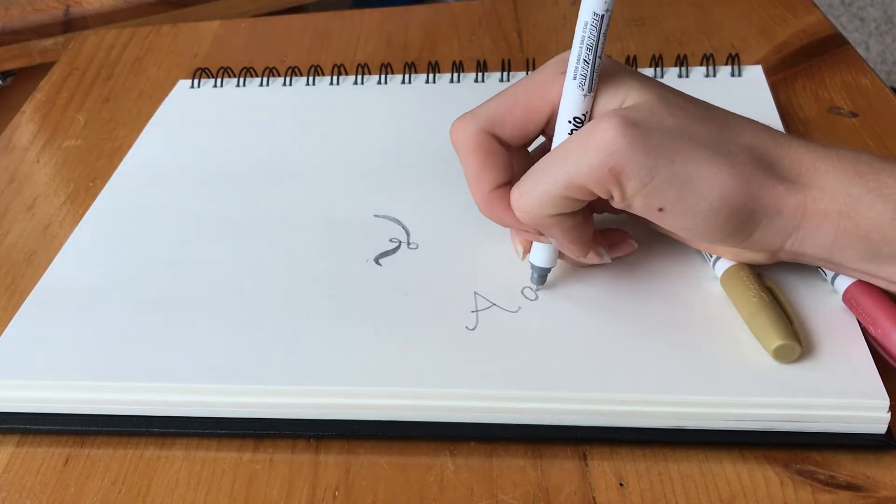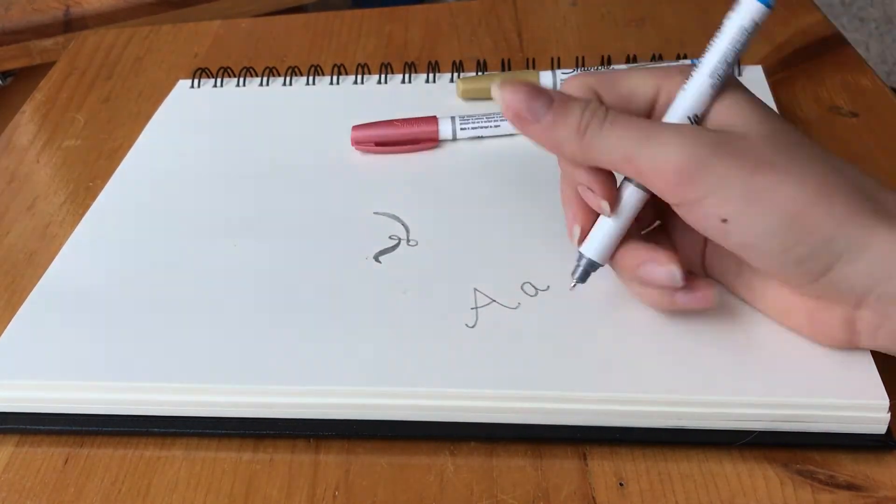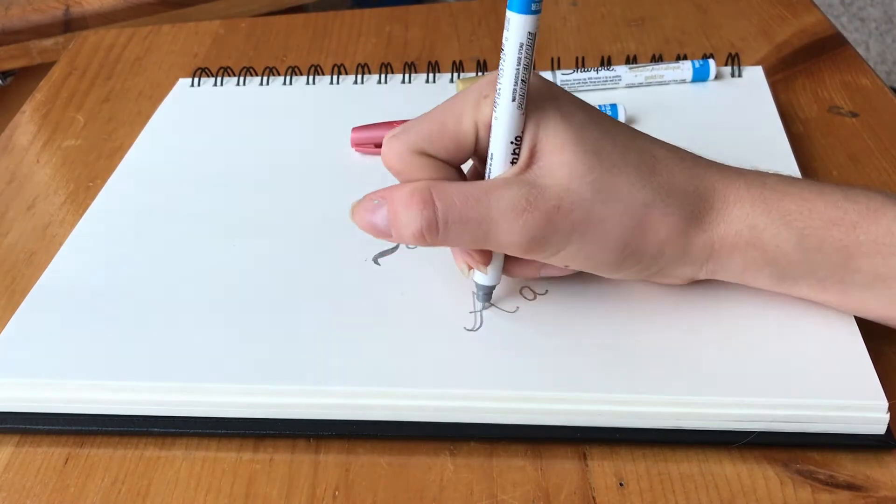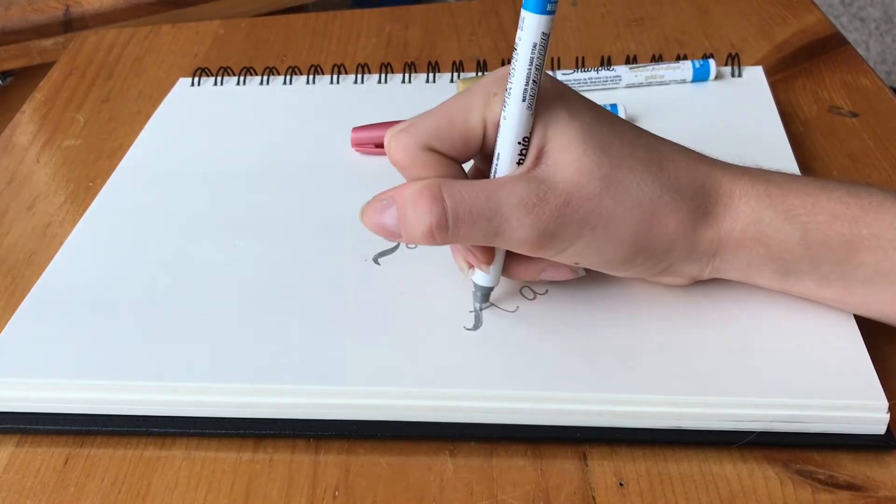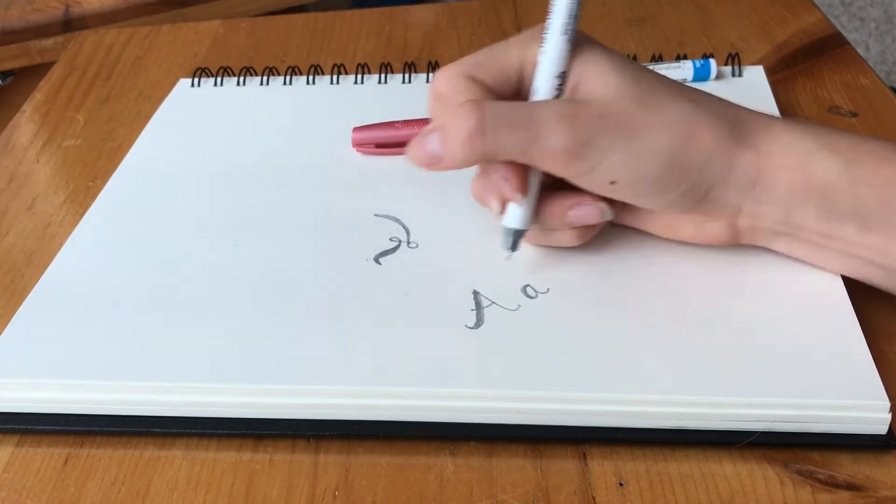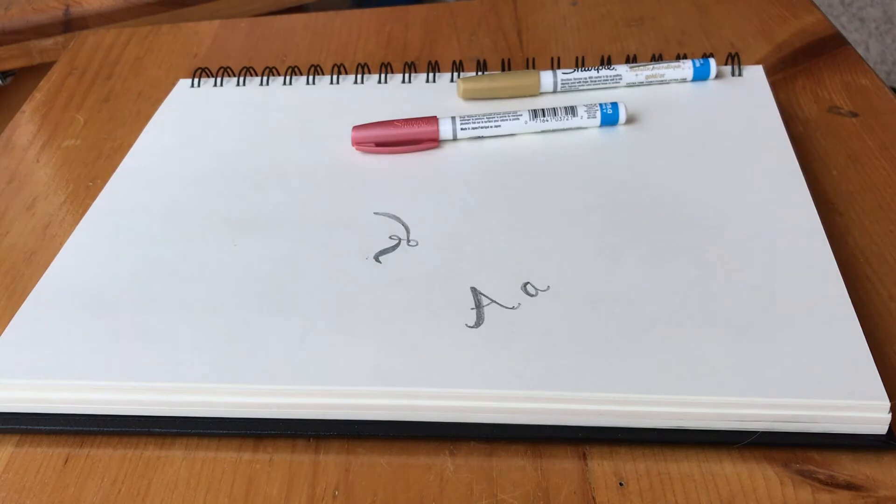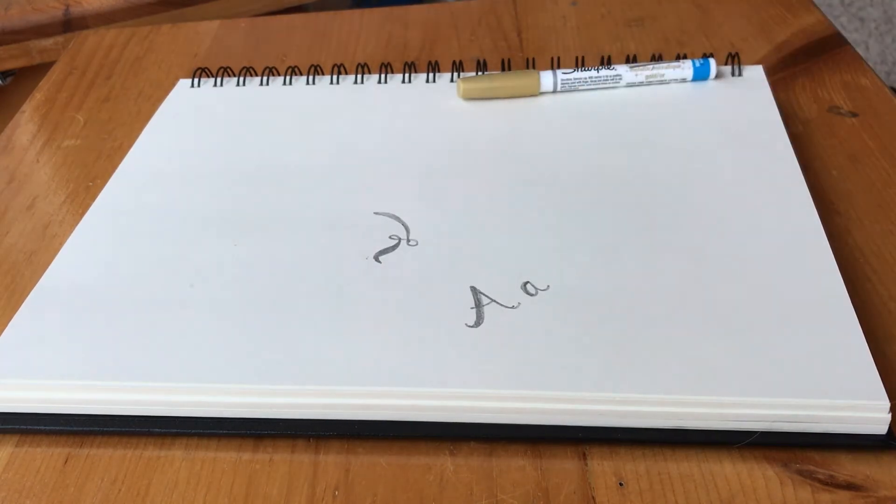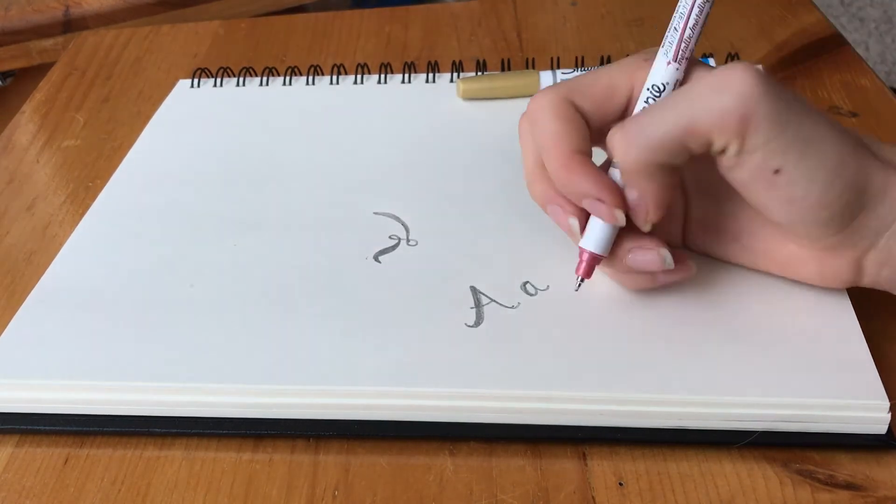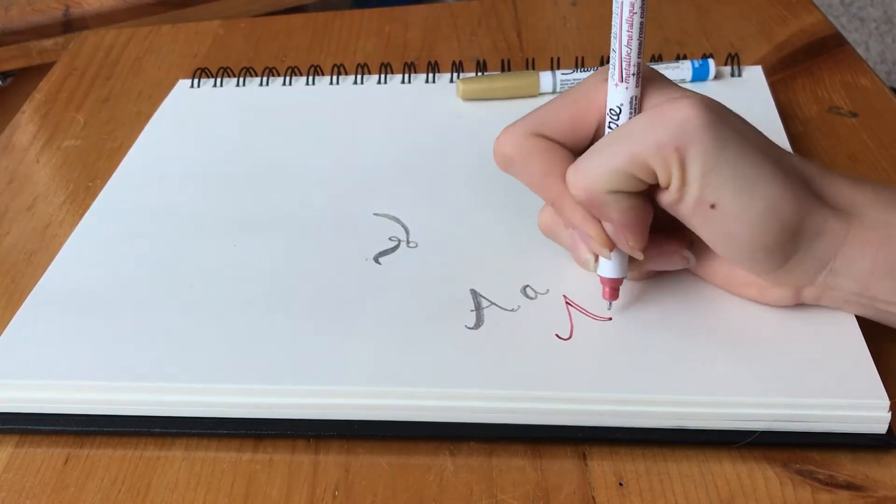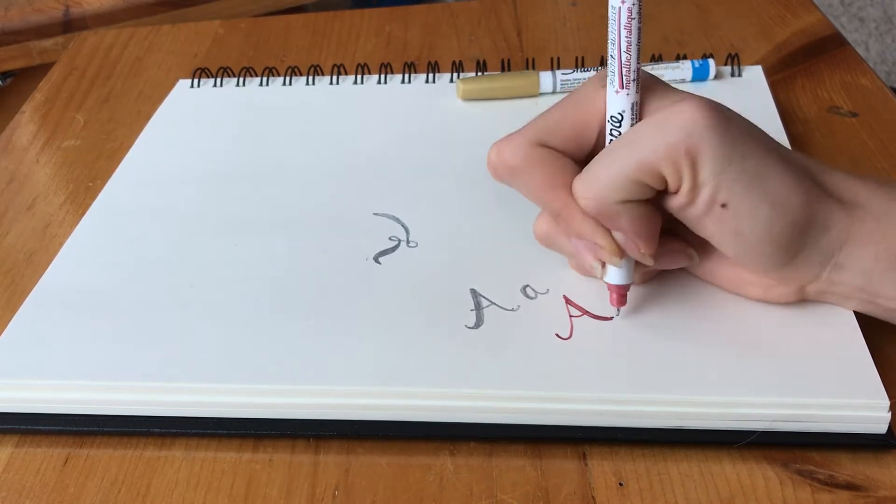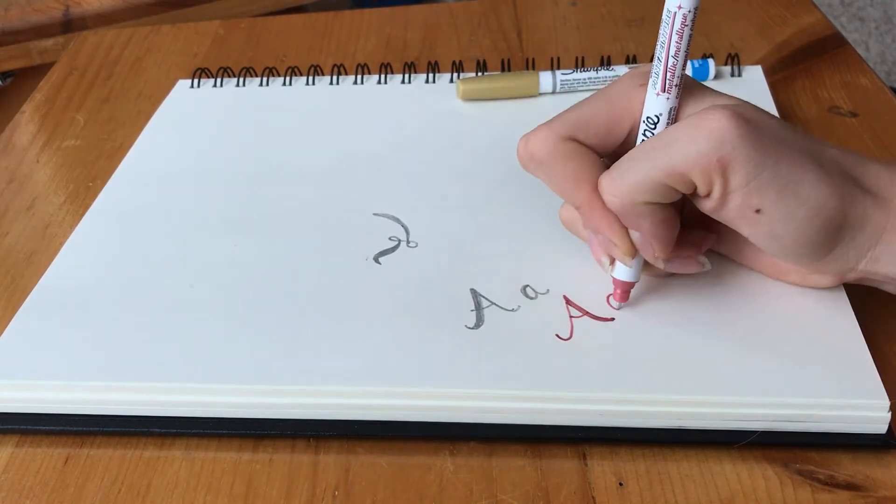But here I'm filling it in and making it thicker. Once I've added some shade to the letter, it looks pretty great. This would be great for fall calligraphy. Here I'm using the rose gold-ish copper color and it also looks pretty good.